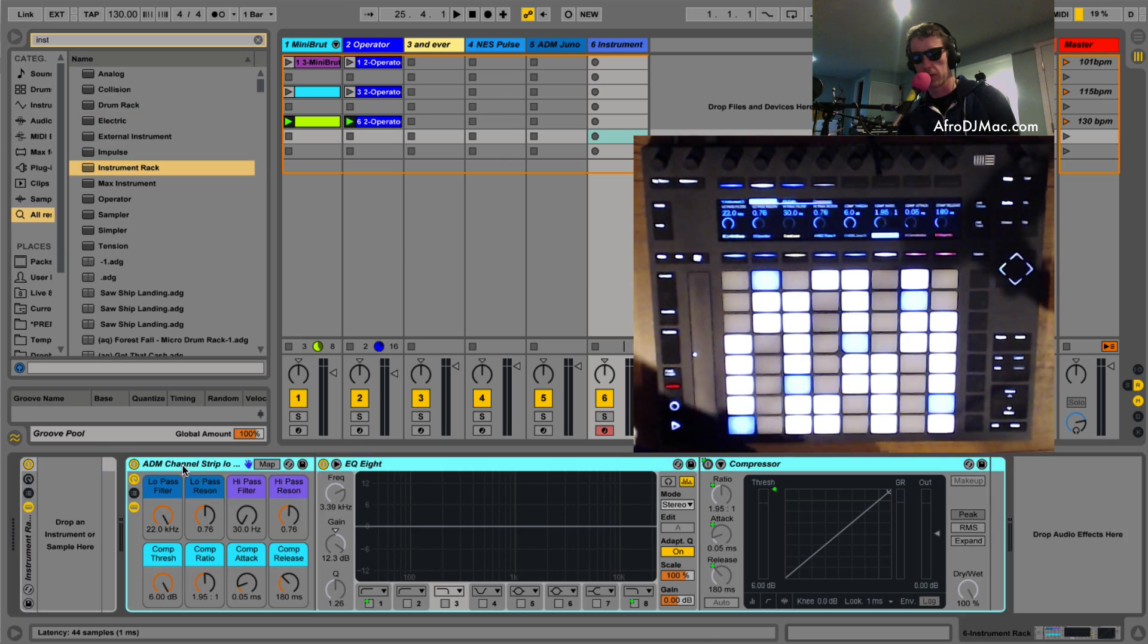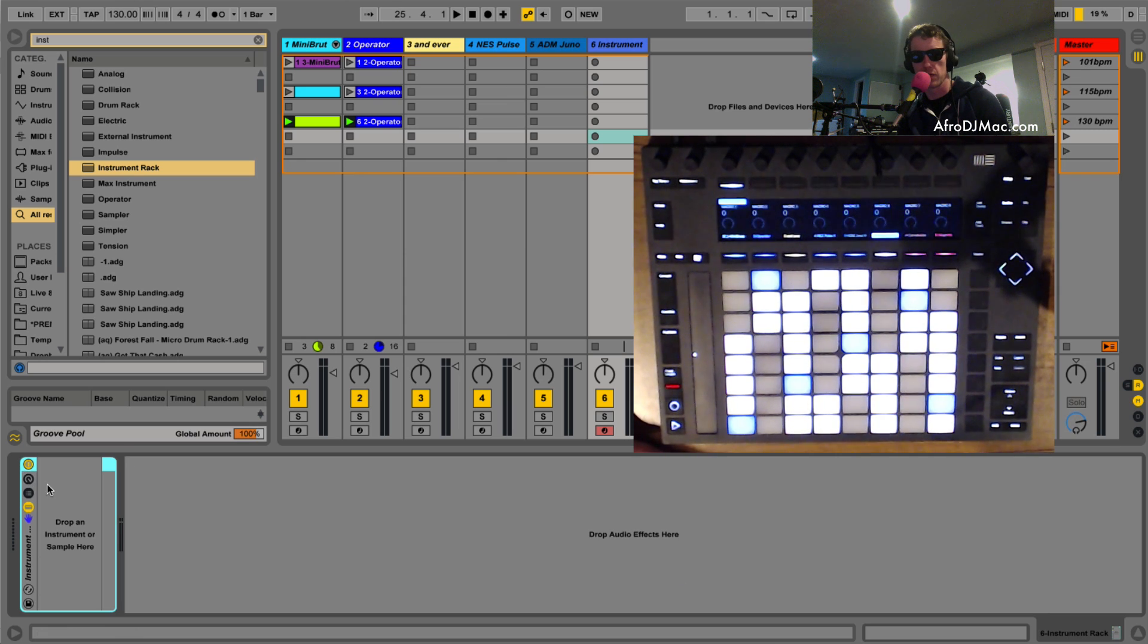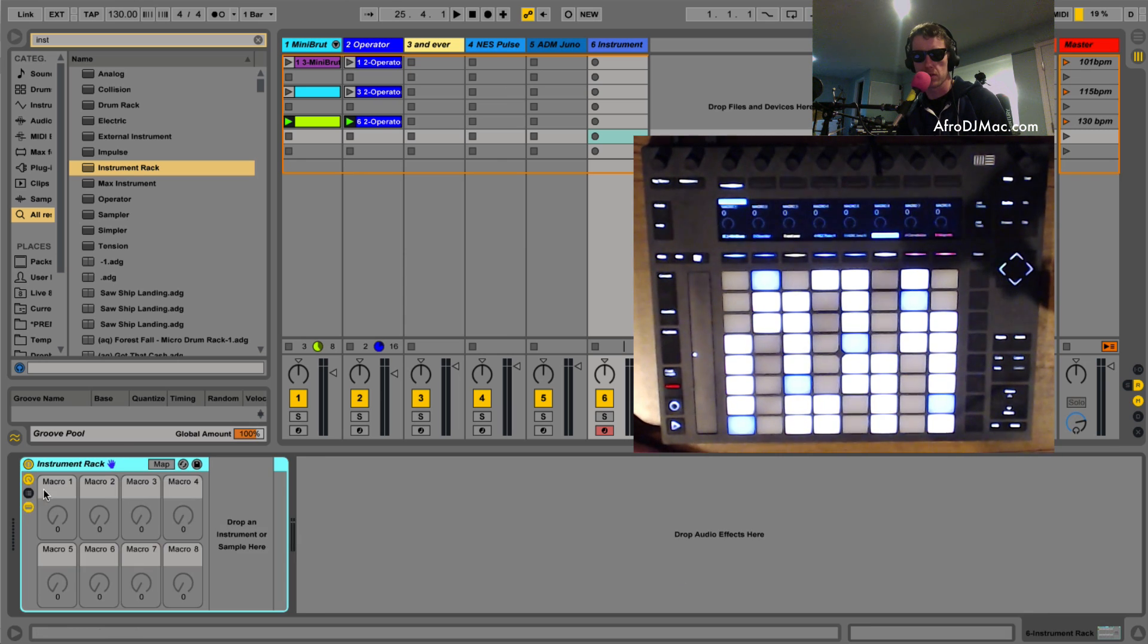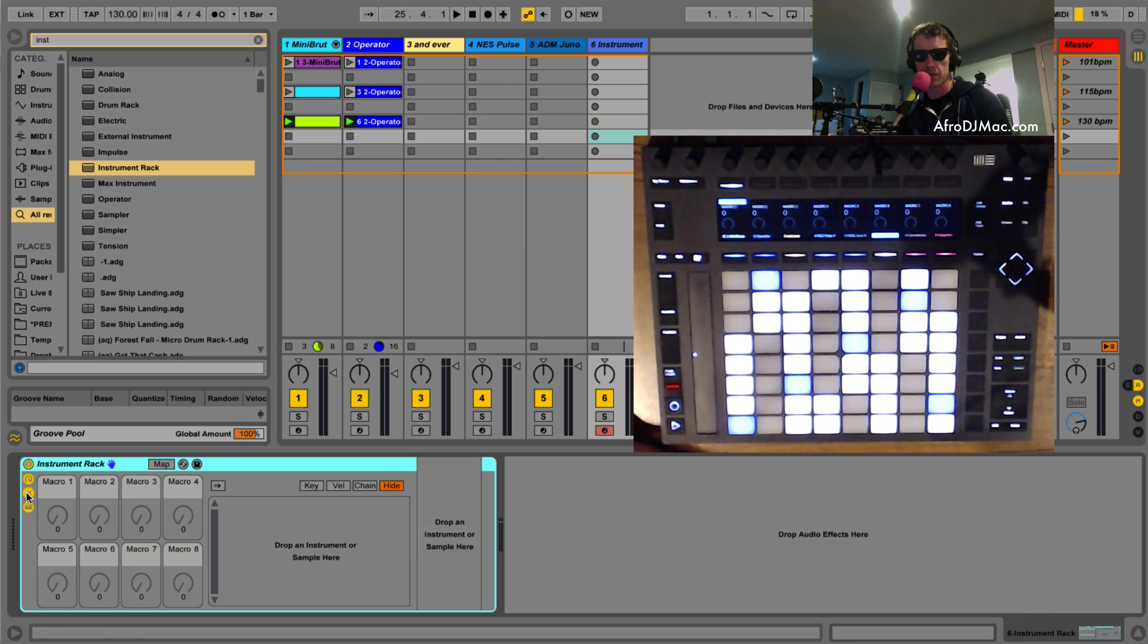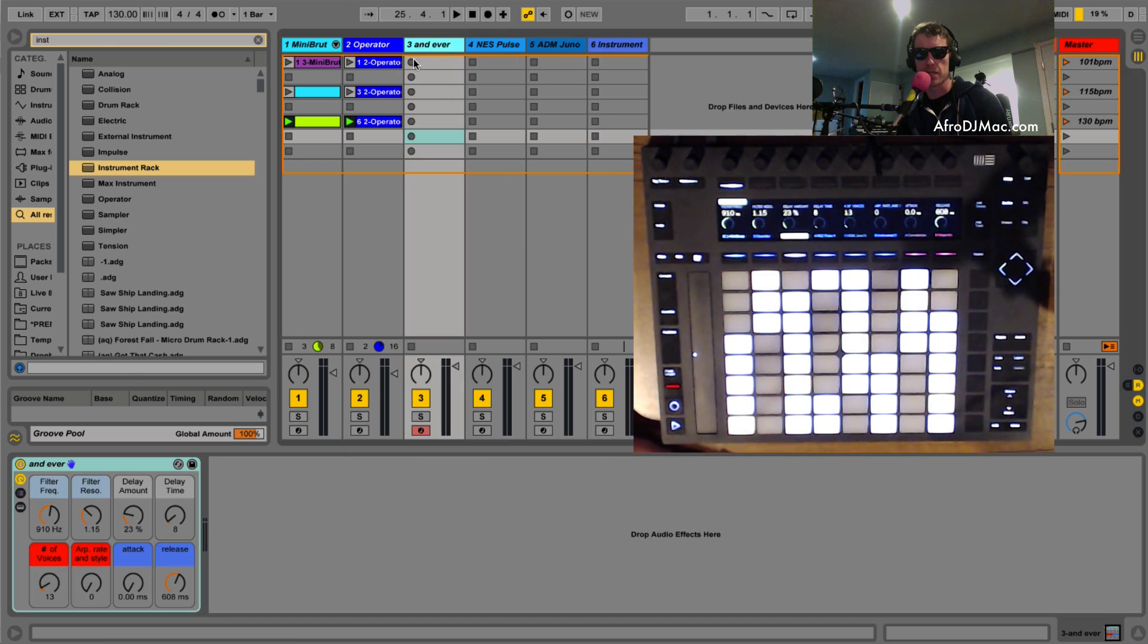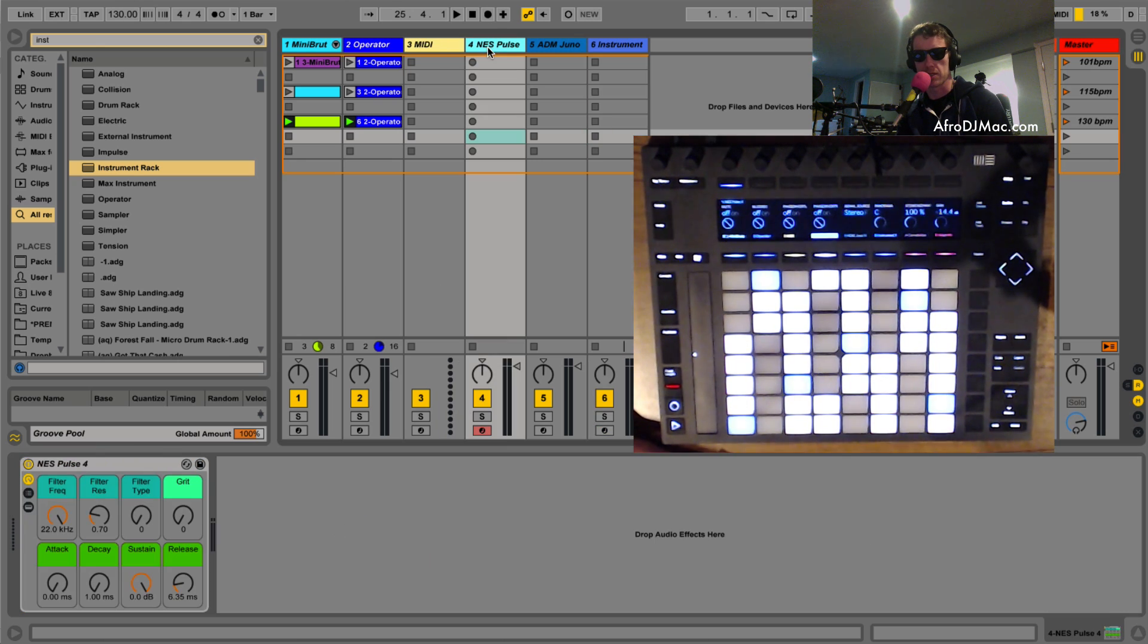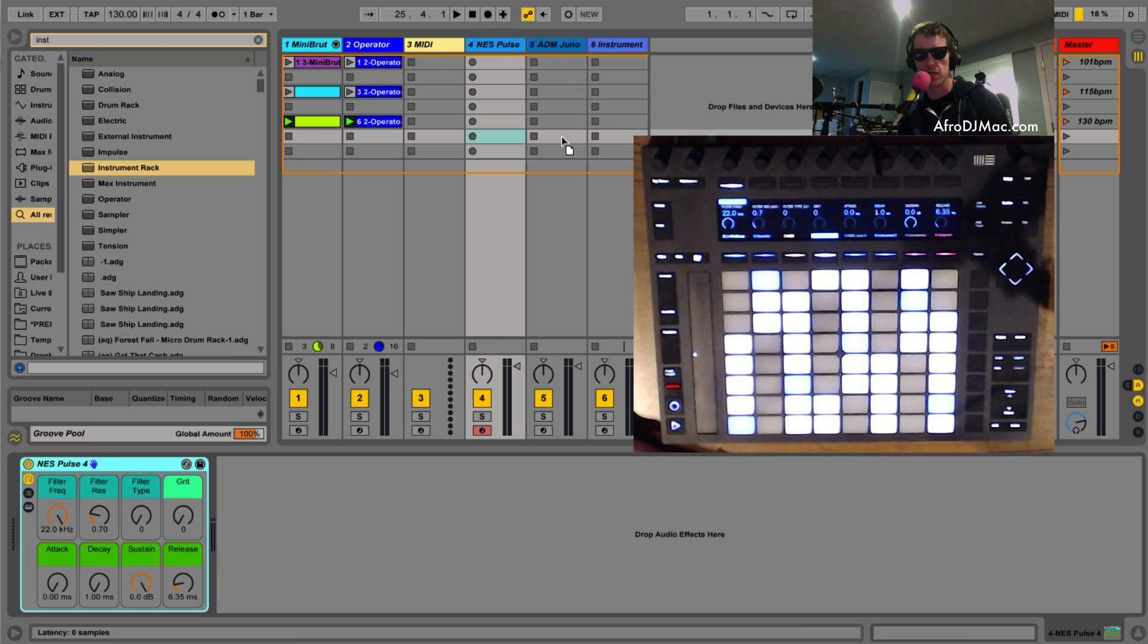We'll get rid of this default device and I'm gonna open this up and I'm gonna open up the chains here. And what I'm gonna do is I'm gonna take my different synths, all of which are from some of my premium Ableton Live packs that I sell at the Afro DJ Mac store. Here's an 8-bit sound from the Super 8-bit pack.